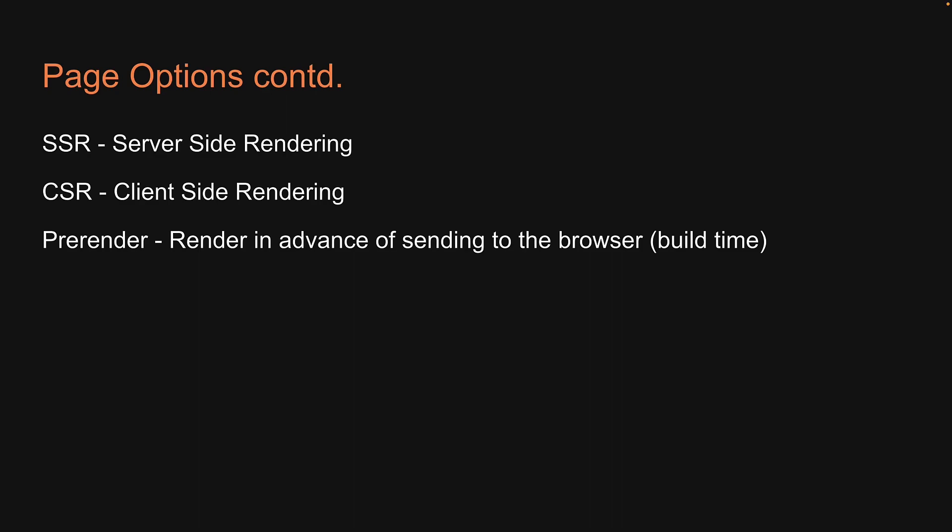In the next video, let's understand how to specify CSR and SSR options and how they affect the rendering of a page. We will then follow that with pre-rendering which has a few extra scenarios we need to be aware of.